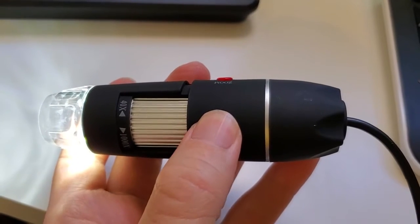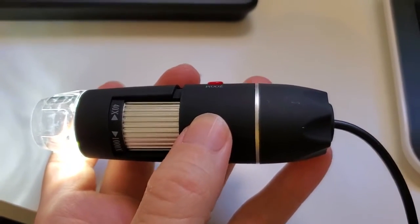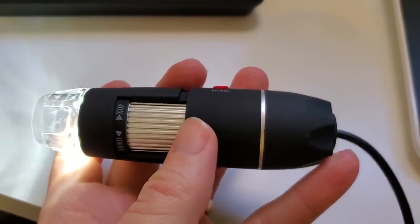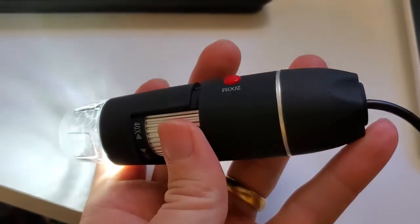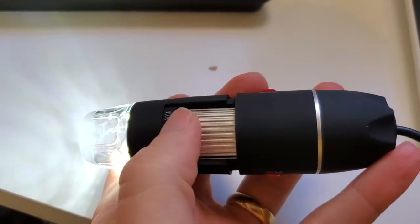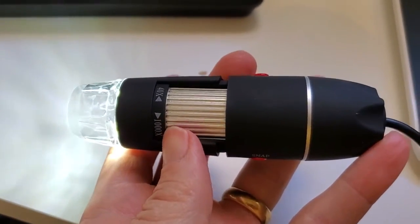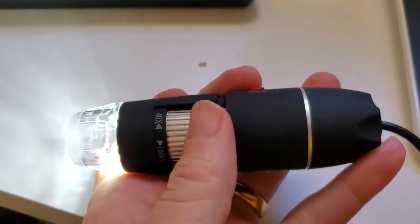It's also compatible with Chrome OS and with certain Android phones. You plug it into the USB, and then you can do between 40 and 1,000 times magnification.